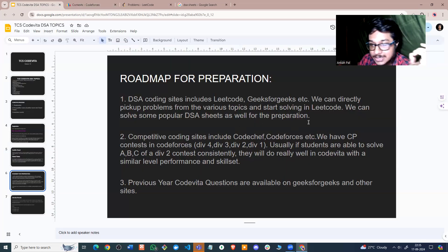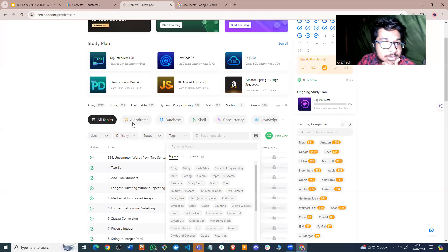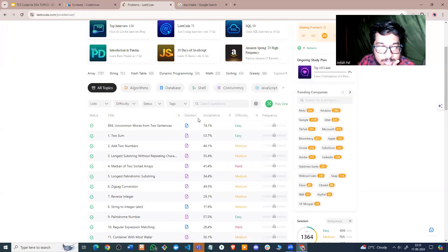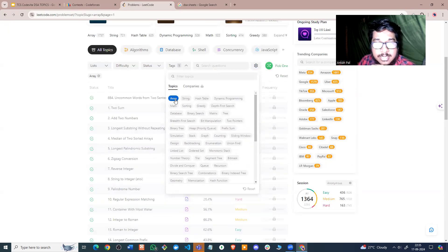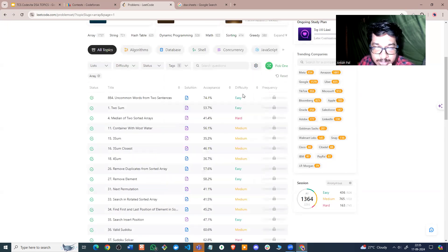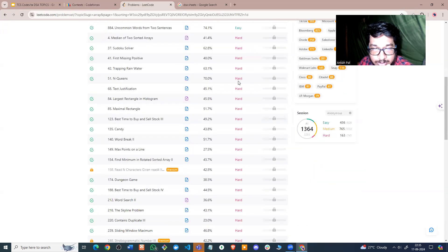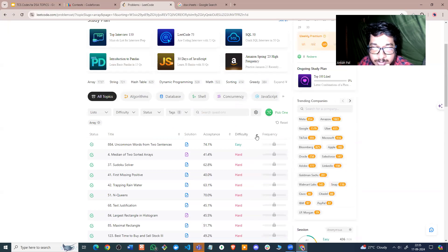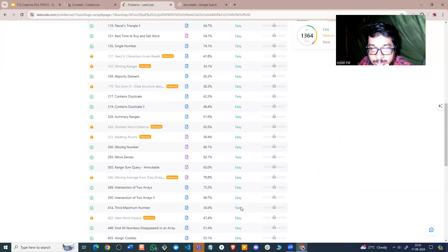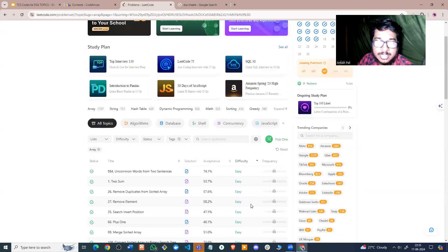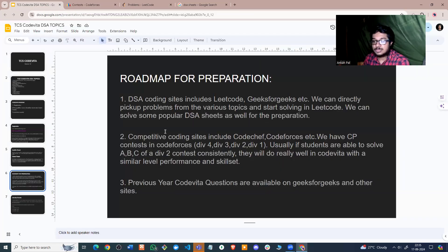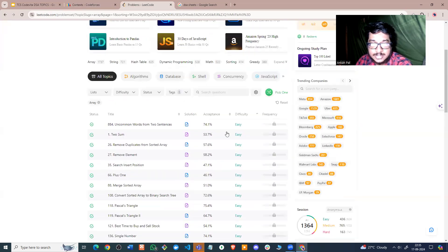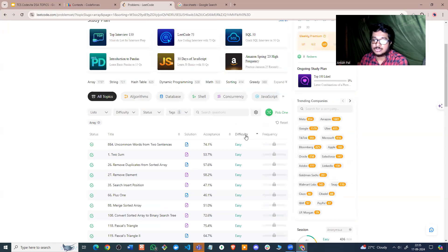For DSA practice, go to LeetCode.com's problem set. Use the tags feature to select a particular topic, then filter by difficulty — easy first, then medium, then hard. After getting comfortable with C++ STL or Java Collections Framework, come to LeetCode, sort problems by difficulty, and start solving them in order.